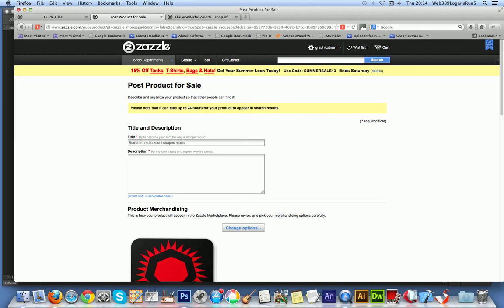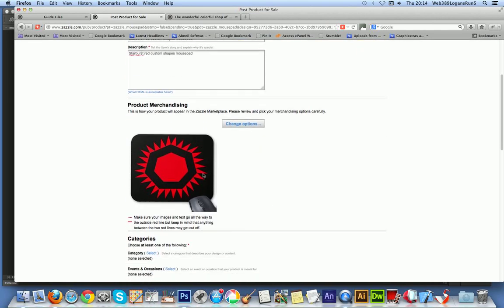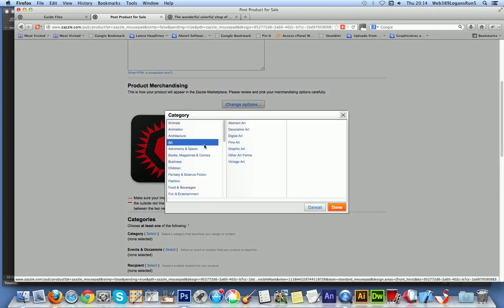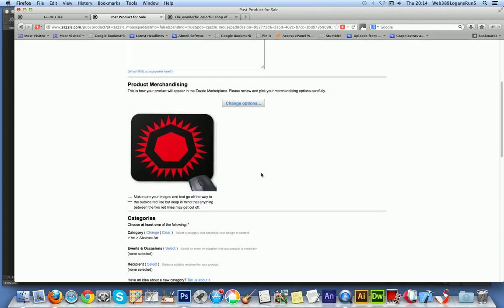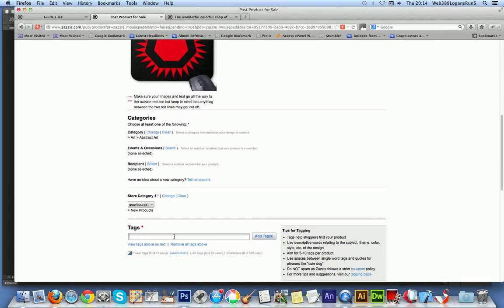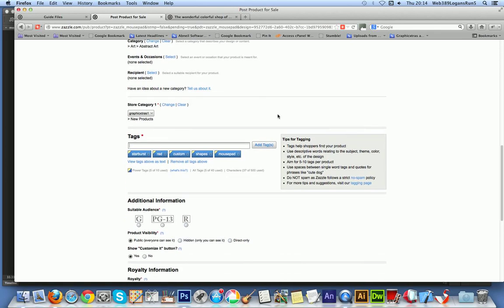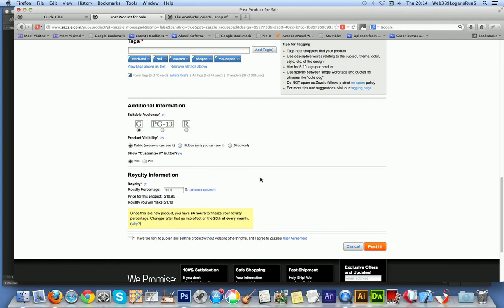So once you've done that, if you want to obviously add some text, etc., up to you. I'm going to post this for sale. And obviously, just add some text. And I'm just going to create it. Starburst. Red. Custom shapes. And mousepad. Now, of course, you could put whatever one may be more exciting than that. I mean, you obviously make it dynamic and make it more sellable. I must admit, I'm not the world's greatest for creating vast numbers of text that can sell a design. I'm just going to select a category. I'm going to put it in art, abstract art, which it basically is. Done. OK. And you could, of course, set up events, recipient. I've got a store. I'm just going to quickly copy in the tags. Comes up with the things. Set up the audience, which is just basically everyone. And I have the rights to this design. Let's post it.